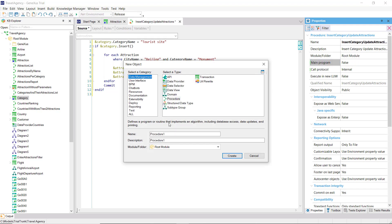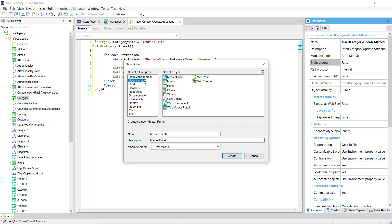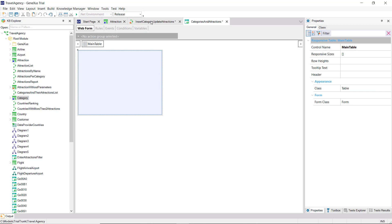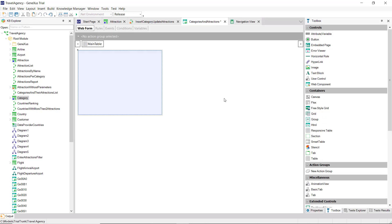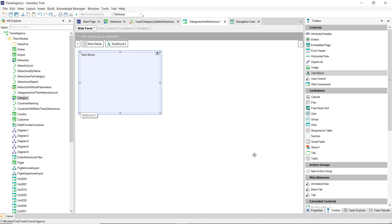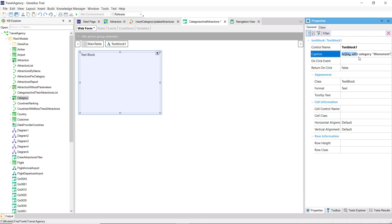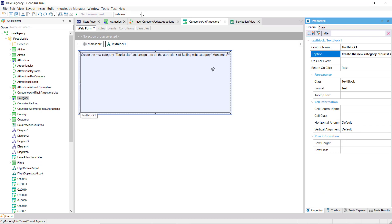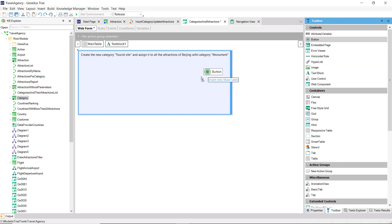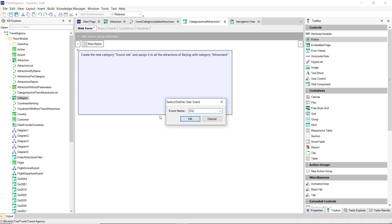We're going to create that screen, that panel. It'll be an object of the web panel type. Let's call it that. Here, we see its web form, which is empty. This is what users will see on their screen at runtime in their browser. From the toolbox, we drag a text block type control. It'll show the user a message in the panel. We include a caption indicating that it's going to insert the category tourist site and change Beijing's attractions. And we drag a button, which will have an associated event of the name 'do'.